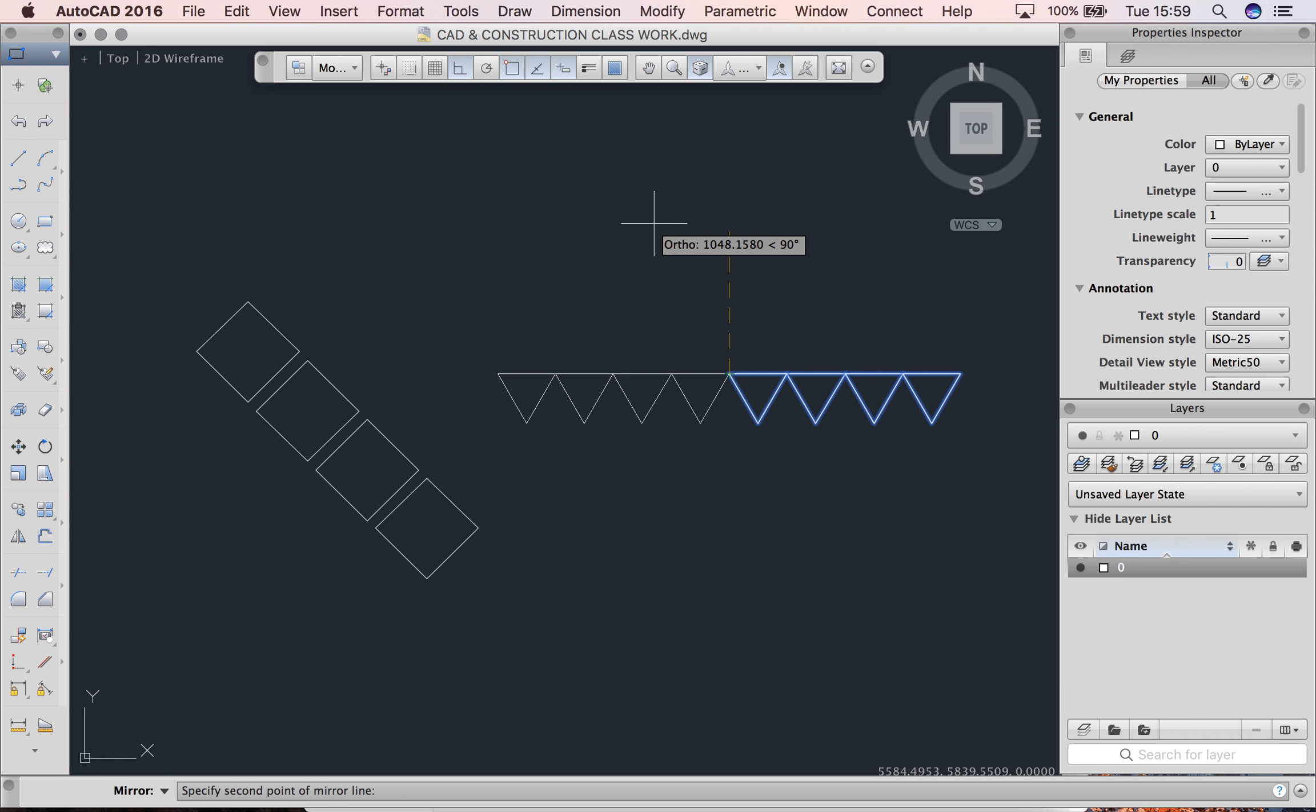Directly from the right to the left. It says specify the second point of mirror line. This is where I want it to go. I'm going to click once on the screen and it says erase source objects, yes or no.